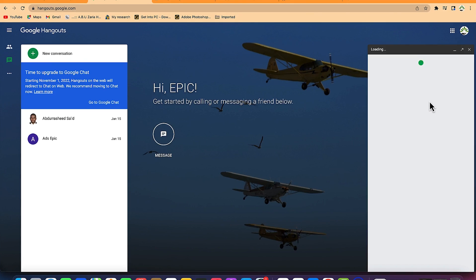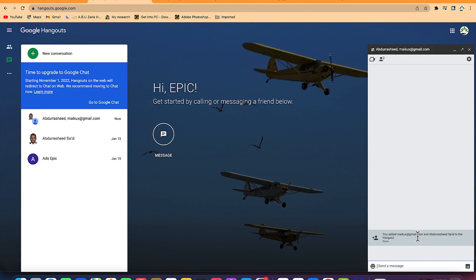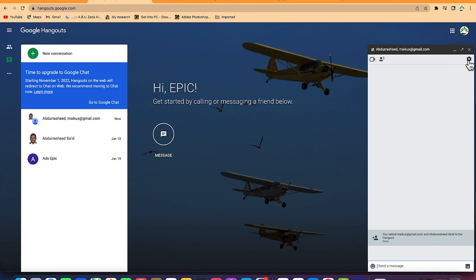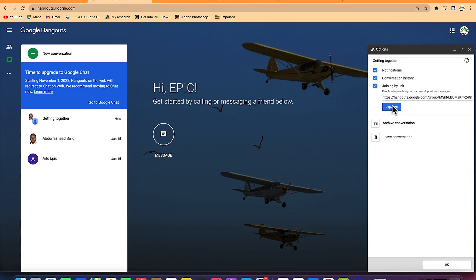Now you're loading the group with all the people you've added. You've got the group created. If you want to change anything in the group, you can click here and put in the name. You can enable conversation history, and you can enable joining by link — generate a link from the group and share it with people so they can join directly without needing an app invite.